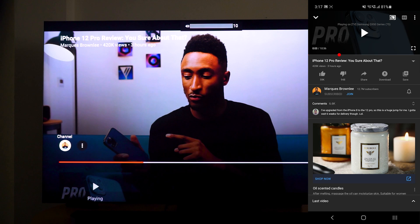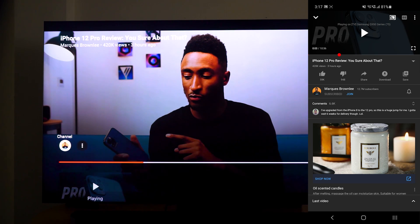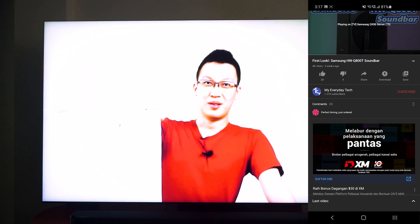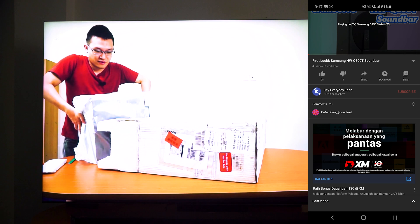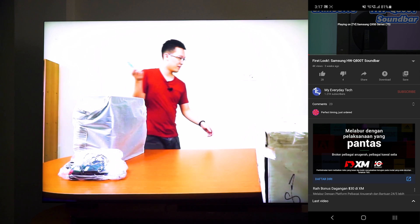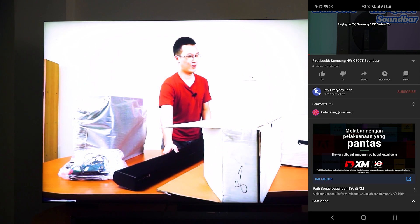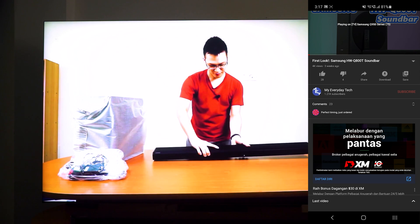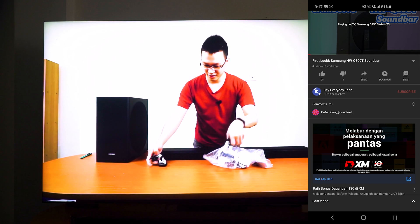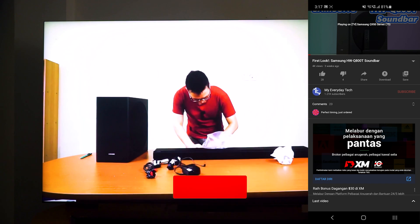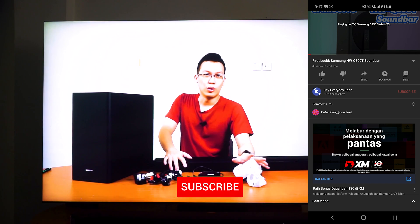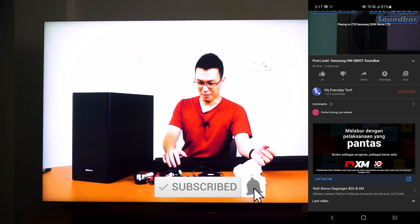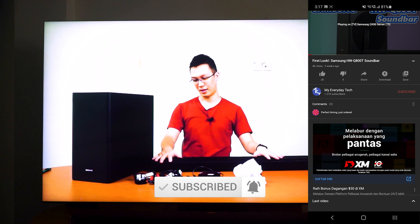And that's how you can actually cast YouTube from your smartphone to your Samsung TV. So that's all for this video. Do let us know what you guys think about this and if you have any problem casting YouTube to your smart TV. I'll see you guys in the next video.